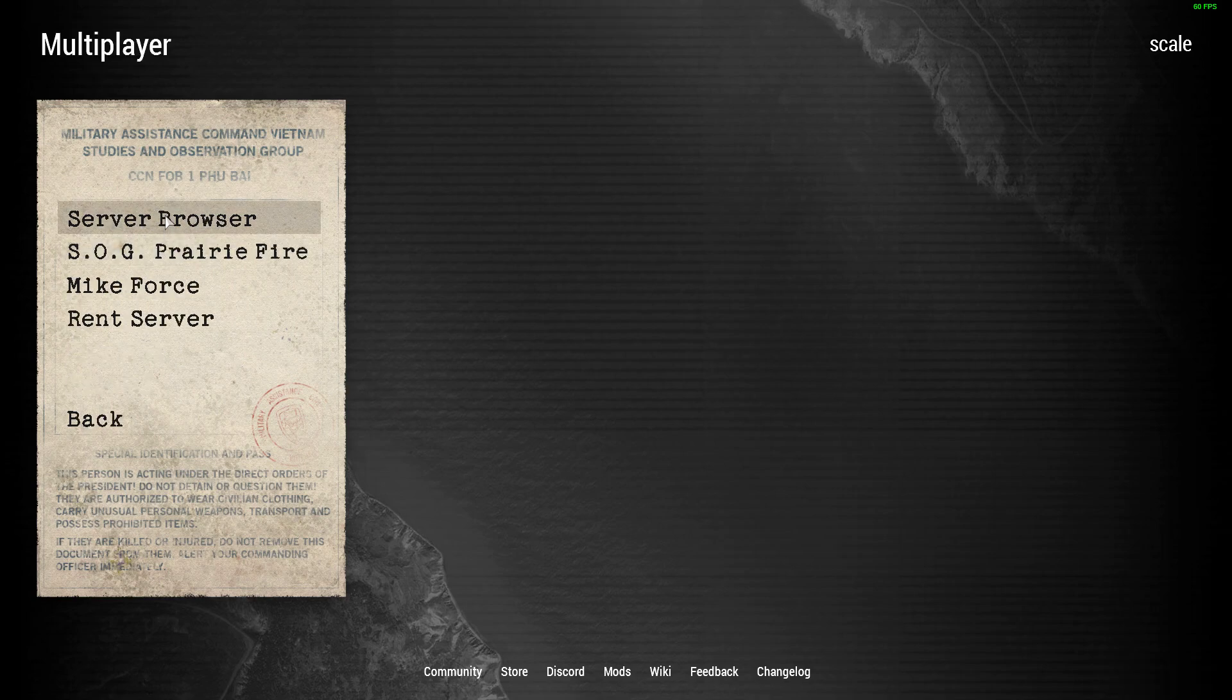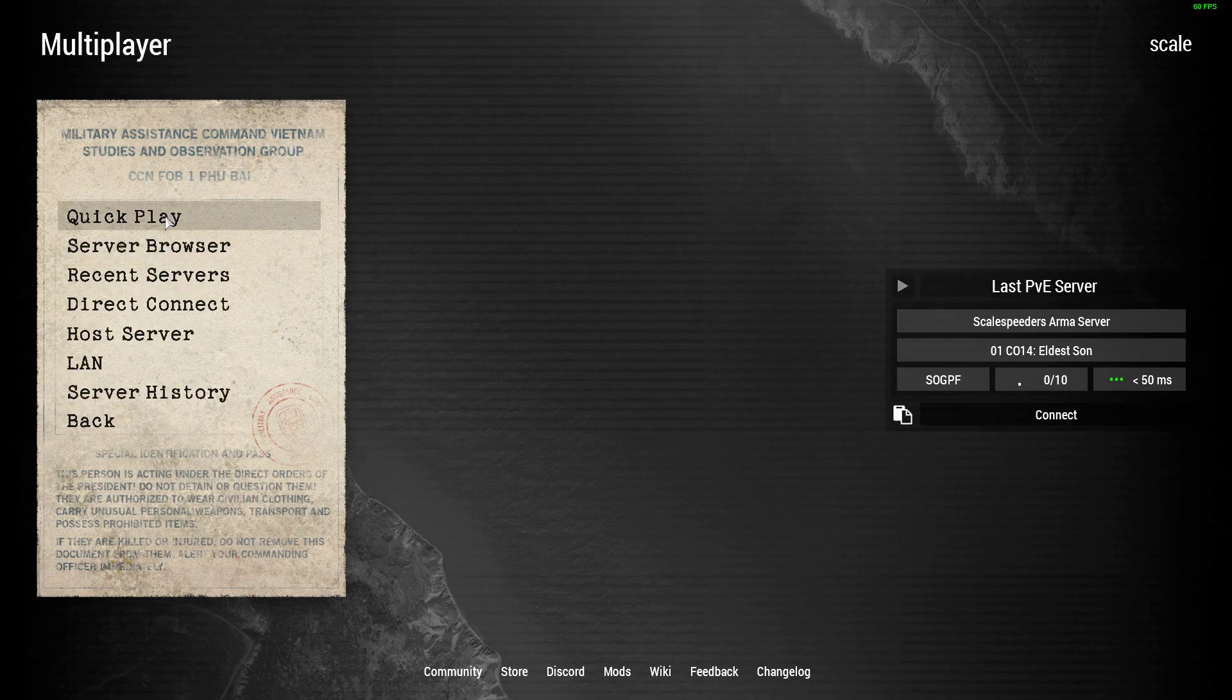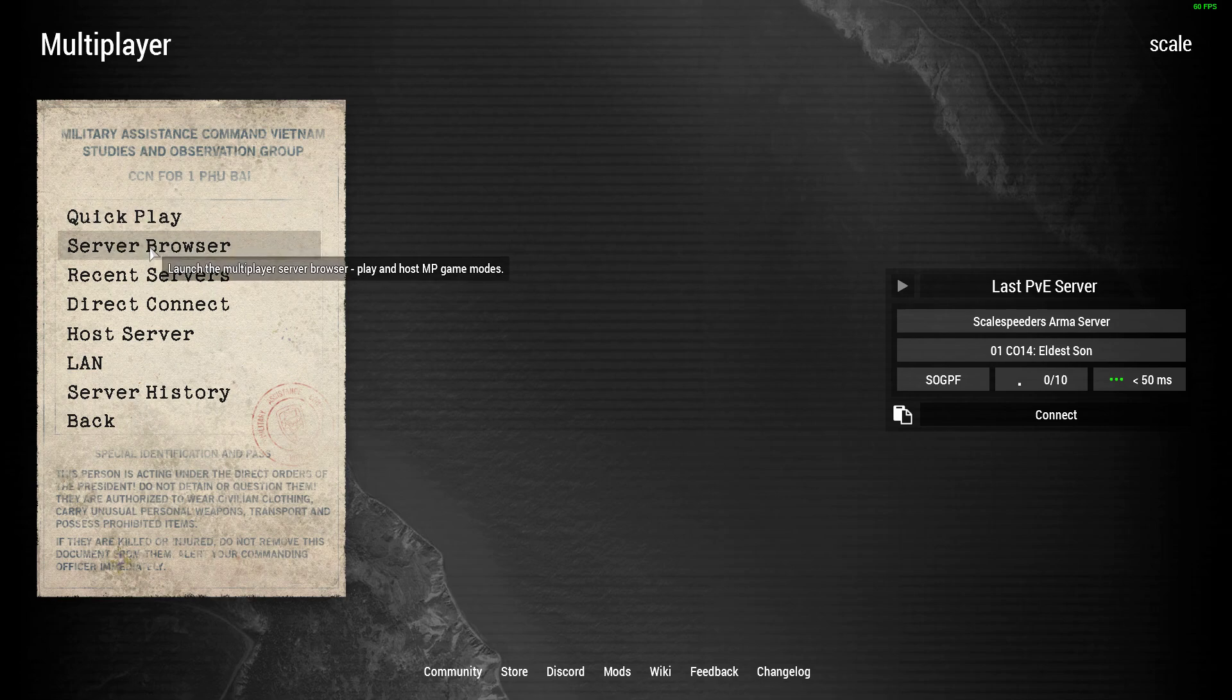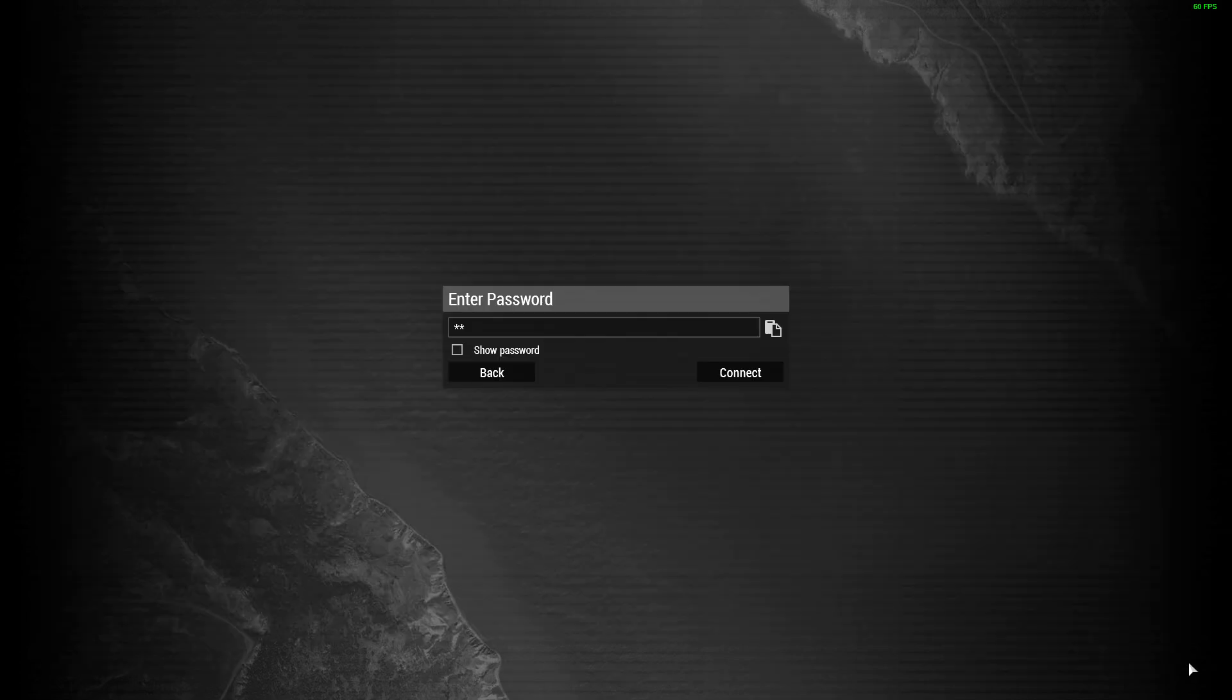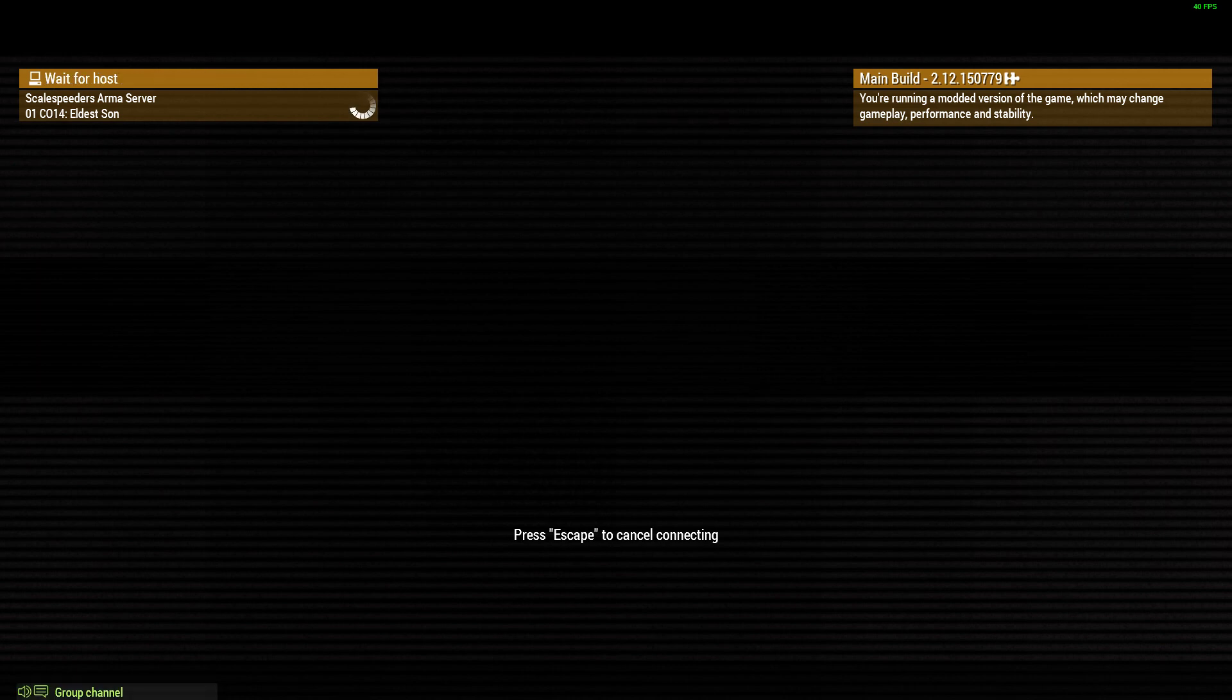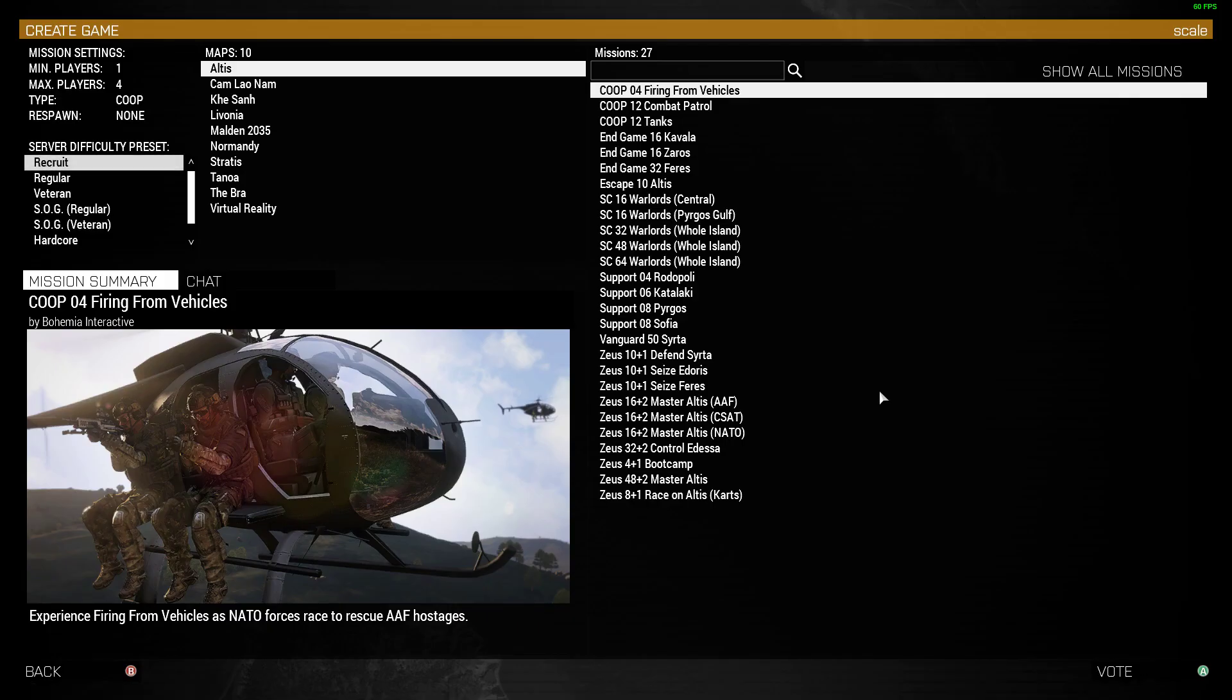If we go into the server browser and look for my server, which is here, and connect to that. I've set it up so I'm the admin as well, so I have full admin powers when we play anything.